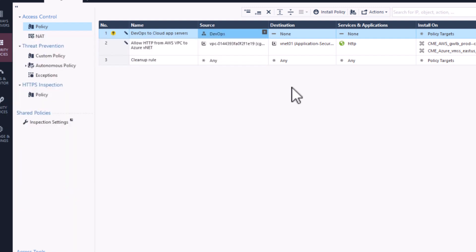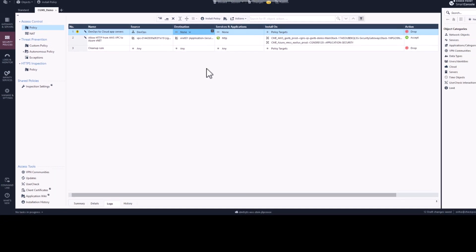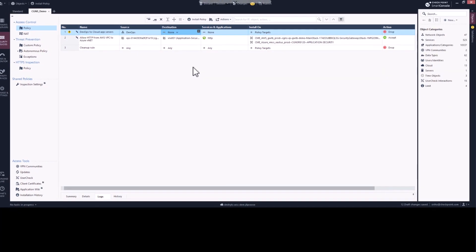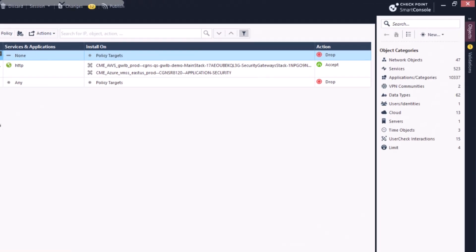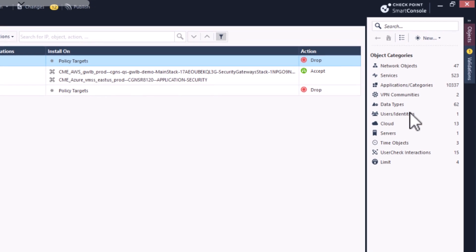Instead of creating an object for every individual server, we are going to use CloudGuard Controller's ability to query for cloud-native objects. We will do this by using a Data Center Query object.